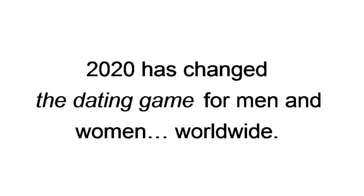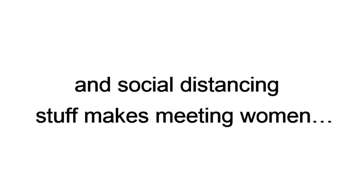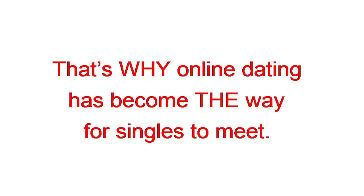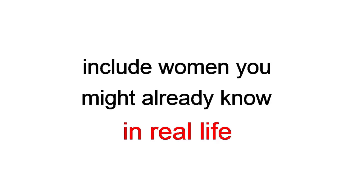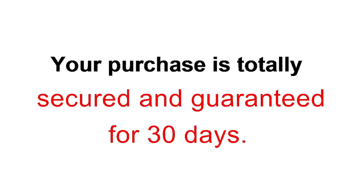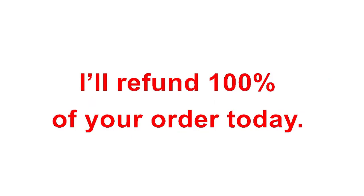One more thing. 2020 has changed the dating game for men and women worldwide. The whole shutdown, wearing masks, and social distancing stuff makes meeting women in public harder than ever. That's why online dating has become the way for singles to meet. That means your odds are better than mine. Because back in the day, there weren't this many beautiful, available women on dating apps. And get this. These rushes of women hitting Tinder and Bumble might include women you might already know in real life. Women you've always wanted to have sex with. Now's your chance. And don't forget, your purchase is totally secured and guaranteed for 30 days. If everything I've talked about, and more, doesn't happen for you, I'll refund 100% of your order today. So click or tap on the button below. And I'll see you on the other side.